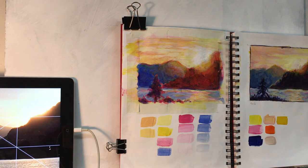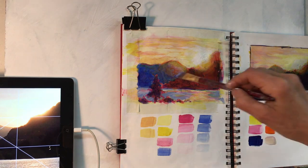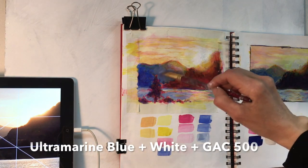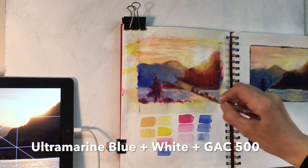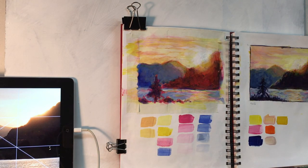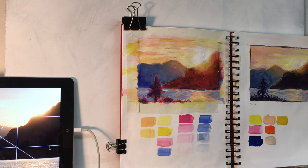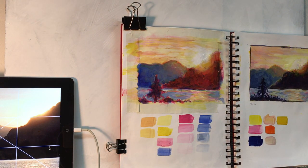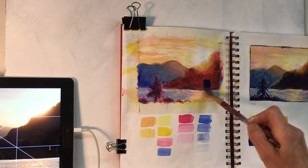I added some more titanium white to the ultramarine blue, and I also added some medium to it, and put a glaze of that blue gray over top of the mountain just to make it sit back a little further.